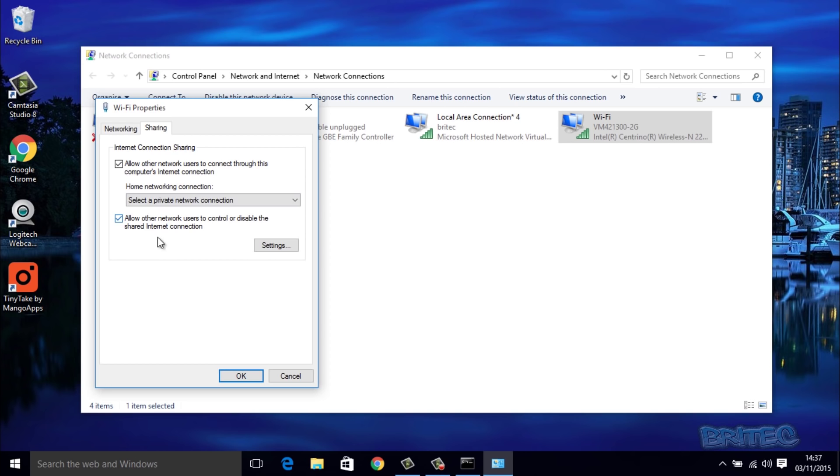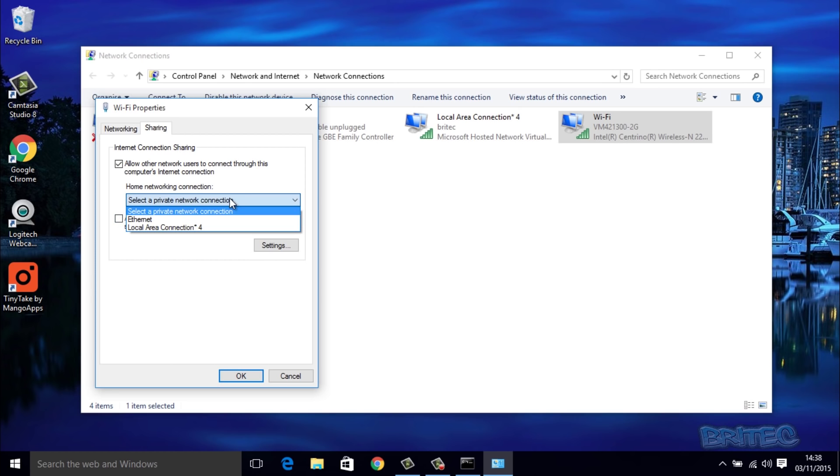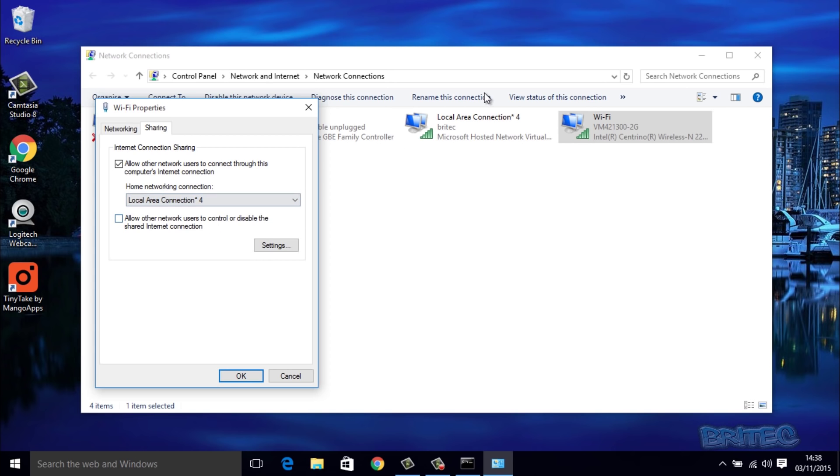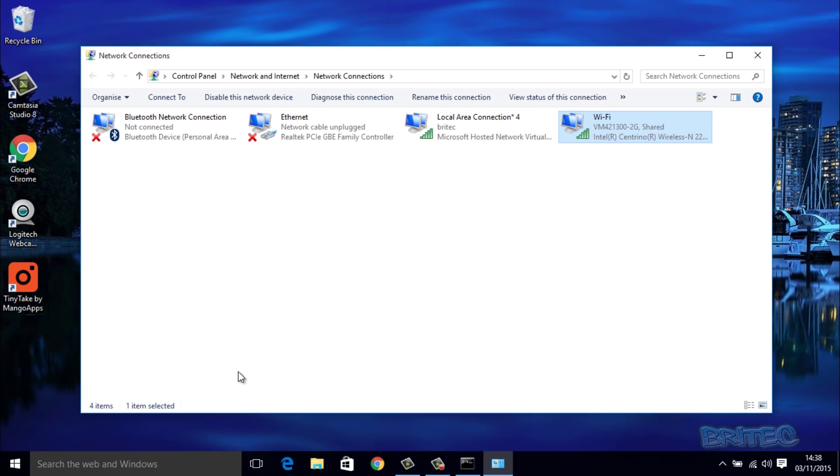We can also remove 'Allow other network users to control or disable the shared internet connection' - we can take that out if we wish. Also, you can see here where it says 'Select a private network connection' - we need to change this to our Local Area Connection, which is the same as the one we've created here. Once we've done that, we can click OK and we should be okay to go.